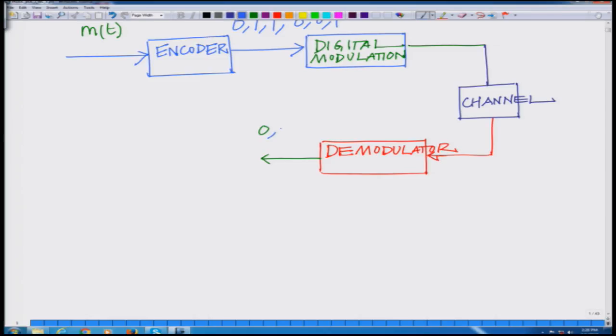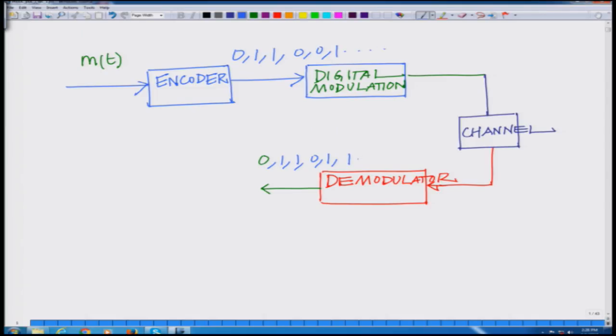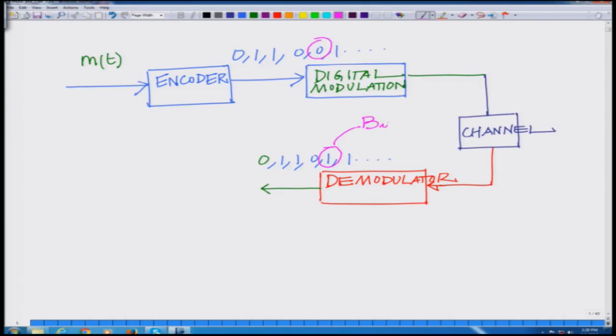So basically you have demodulated bits 0, 1, 1, 0, 1, 1. Notice that purposefully I have written a different set of bits — the fifth bit transmitted was 0, but the fifth bit received is 1. The demodulated stream of bits need not be exactly equal to the transmitted stream of bits. This arises from bit errors at the receiver, which is one of the important challenges in communication.